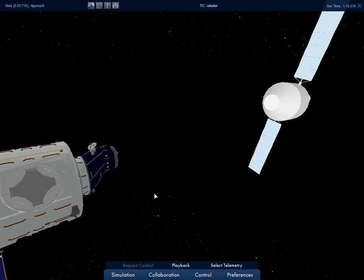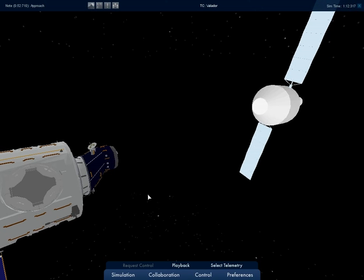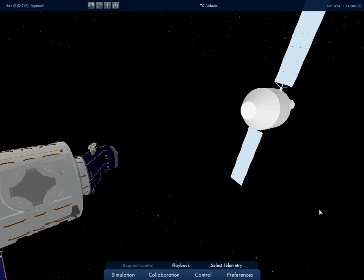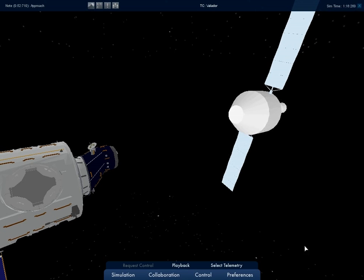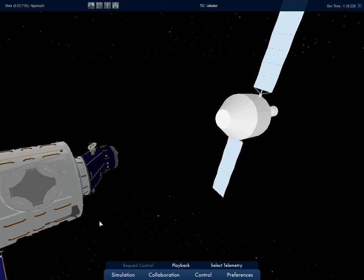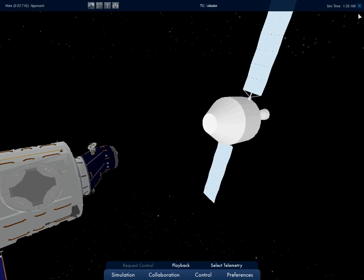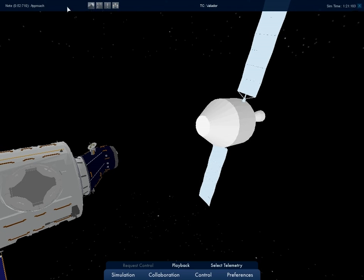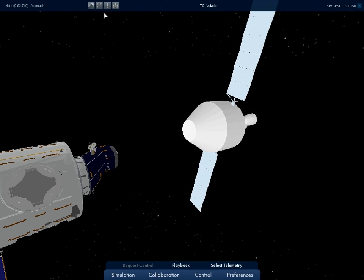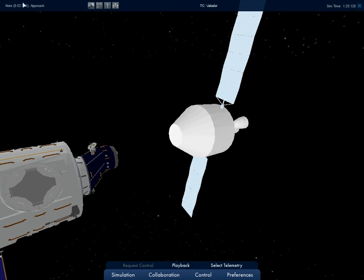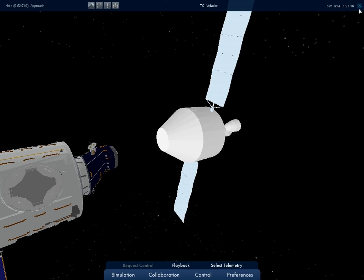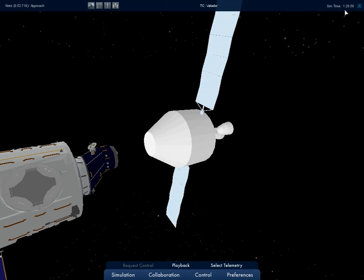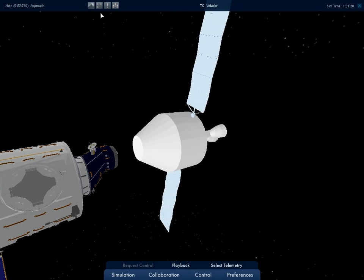The majority of the DON GUI is occupied by the visualization display. At the bottom of the screen is the main menu. At the very top is the information banner. The information banner will display time-enabled notes, the name of the current telemetry controller, and the current simulation time.